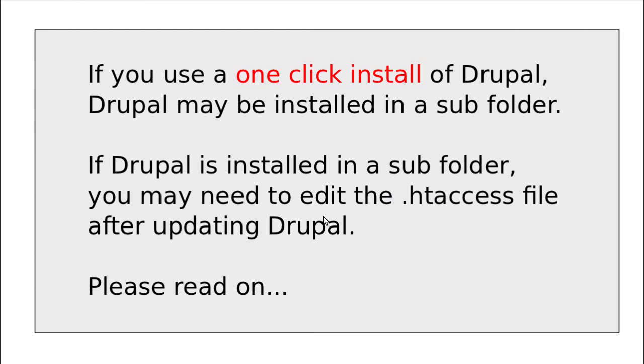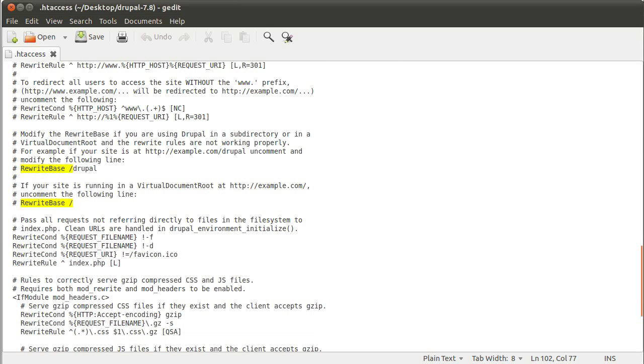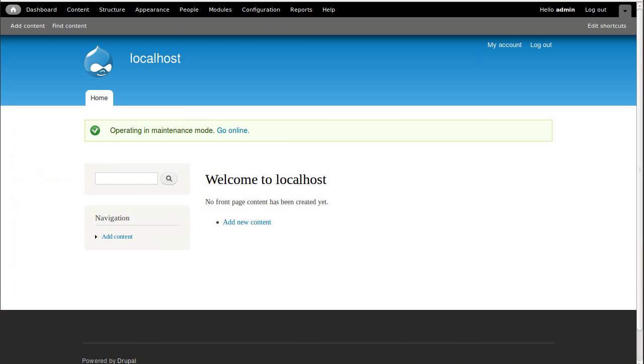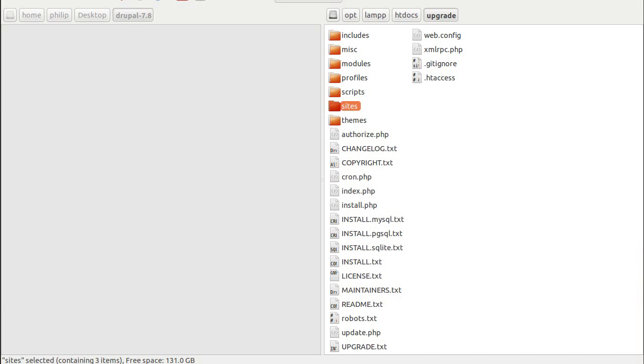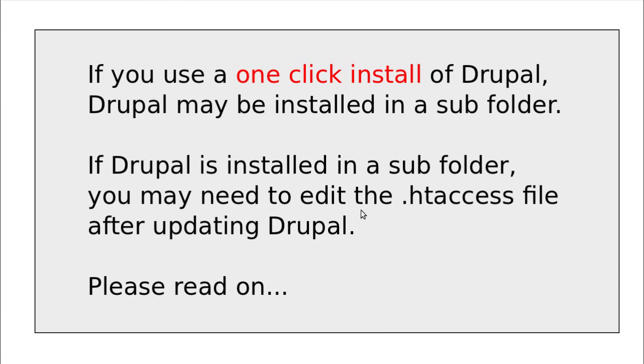If you've got a one-click installation, the rest of this video is mainly about for these people a thing called a one-click installation. And all I'm going to tell you about is these two little lines of code there that it's quite important to know about. So back to our screens. I've got three minutes to tell you this. Right, if you use a one-click installation of Drupal, Drupal may be installed in a subfolder. If Drupal is installed in a subfolder, you may need to edit the HT access file after updating Drupal. So please read on. This really is only about people who've got a one-click installation. You probably know that you've got that.